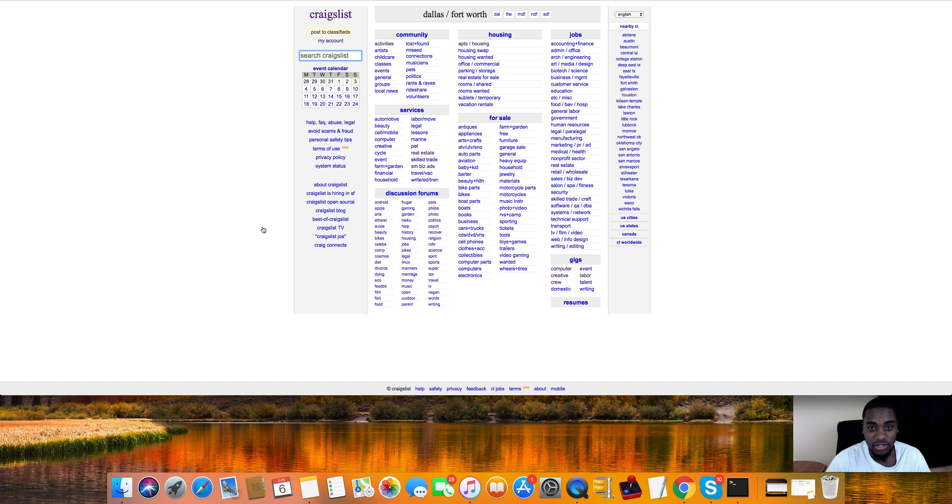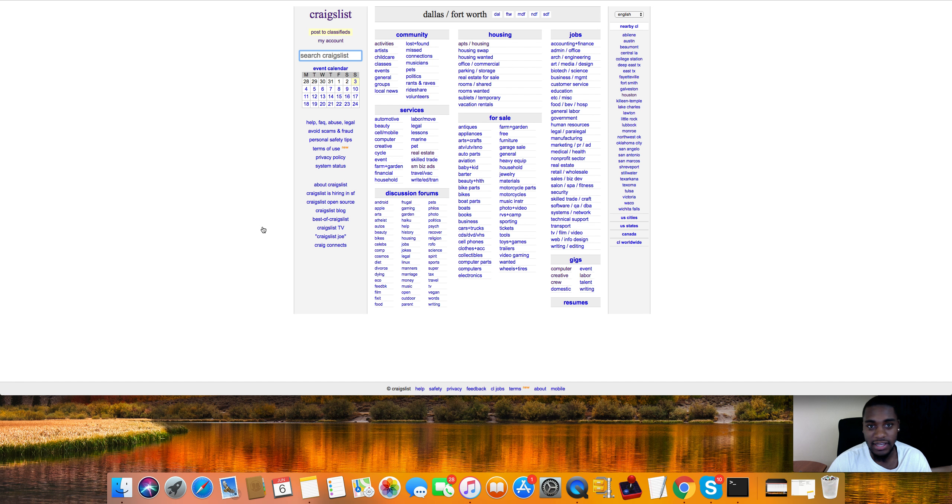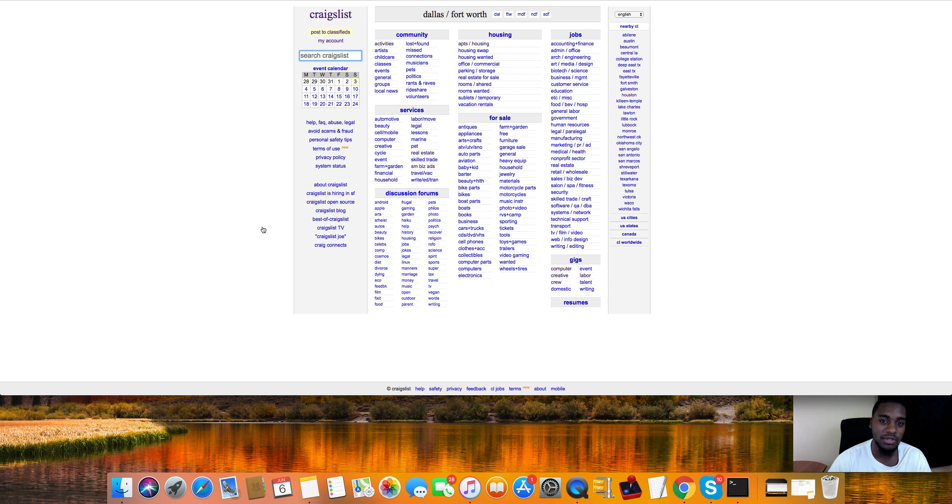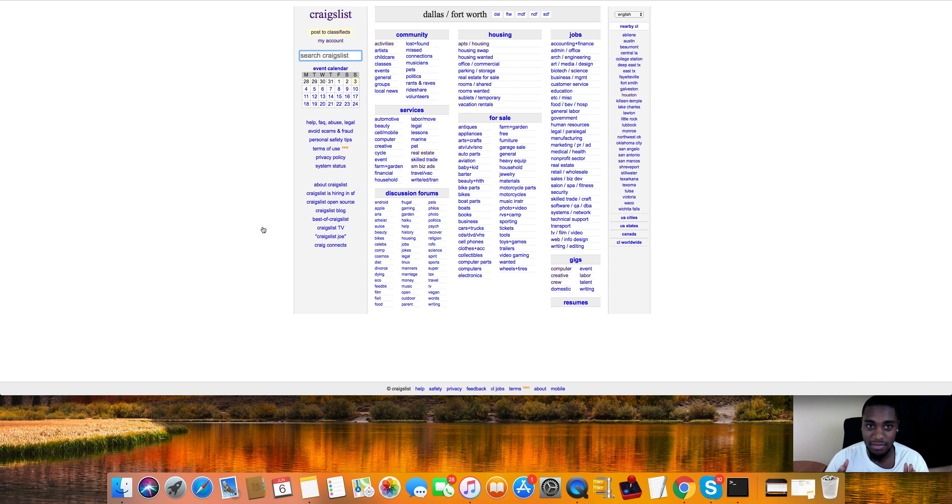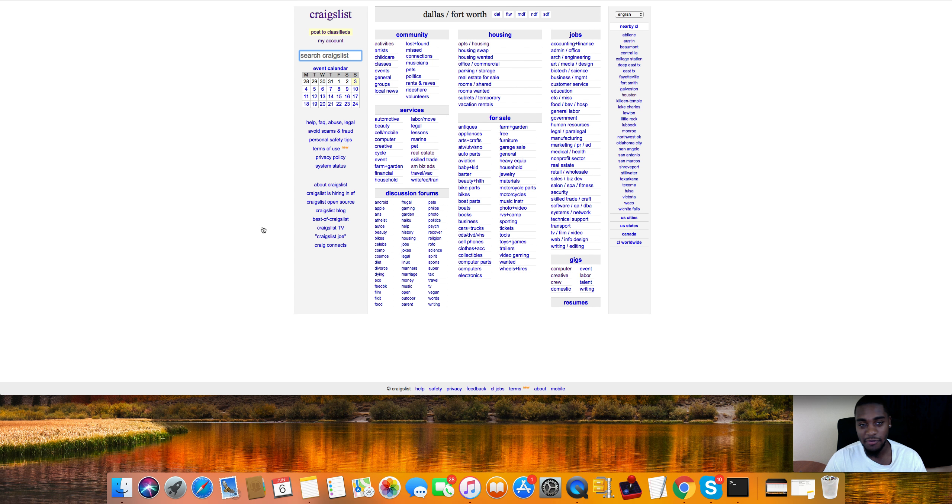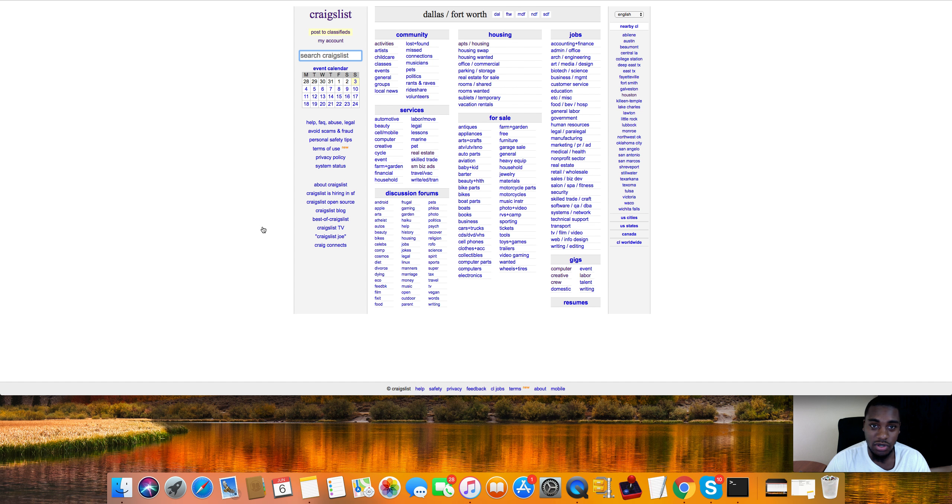What's up everybody? D'Angelo here, and we're going to be going over how to build your landing pages for Craigslist as well as how to build your email list for Craigslist and all that fun stuff. Because right now, Craigslist is a complete goldmine. So you can make money on the front end as well as the back end.